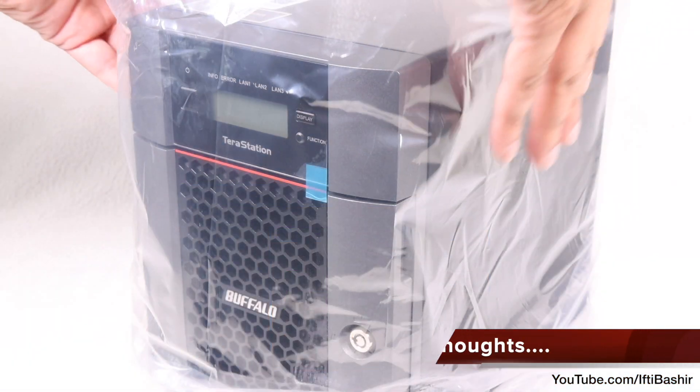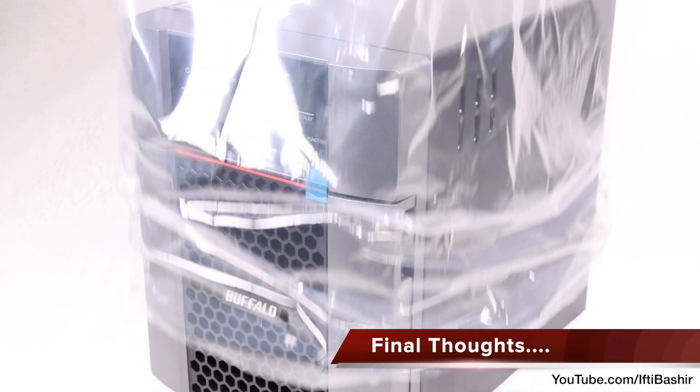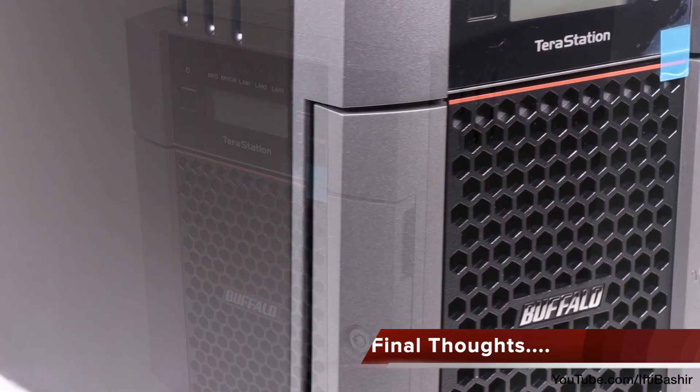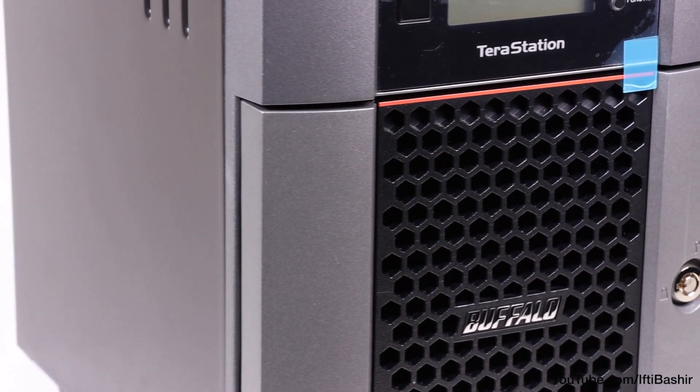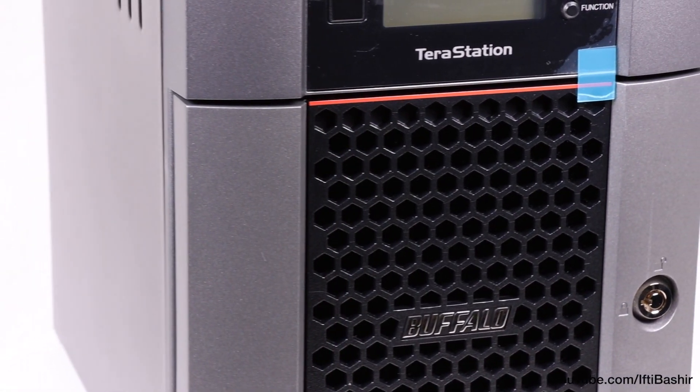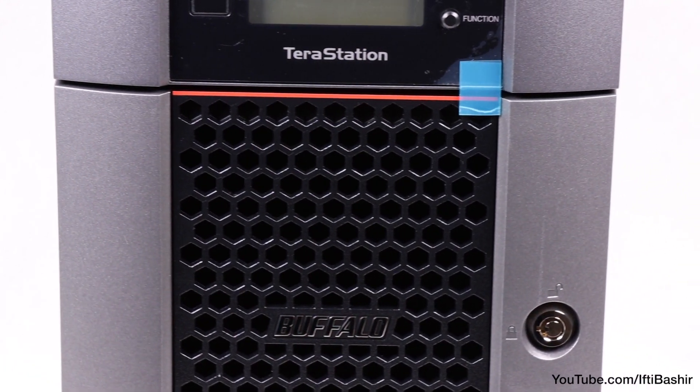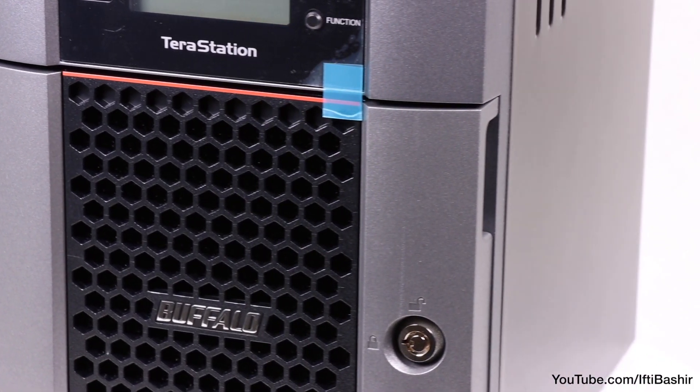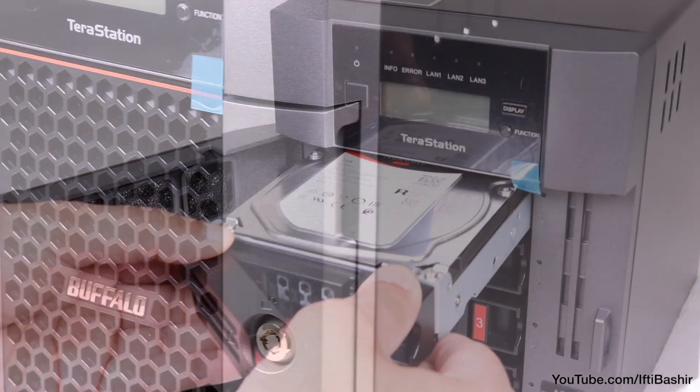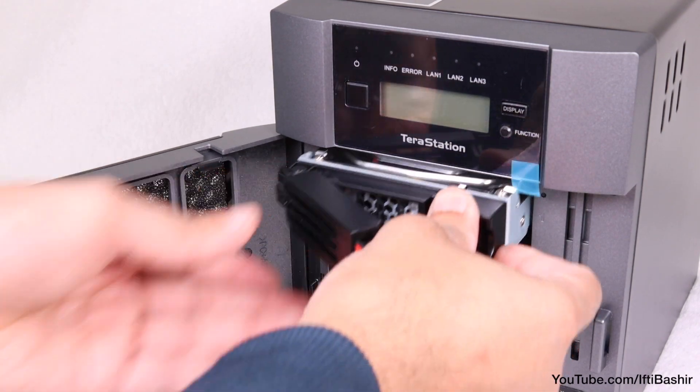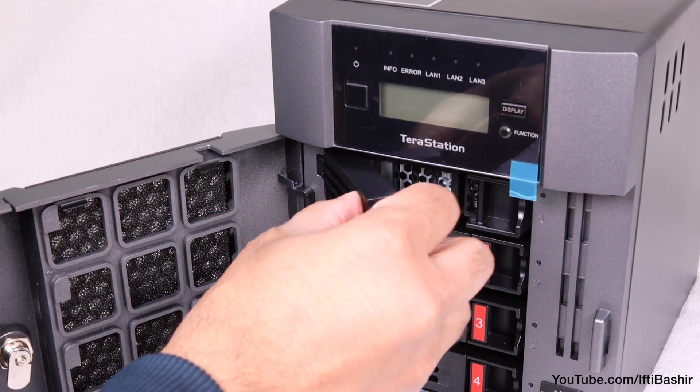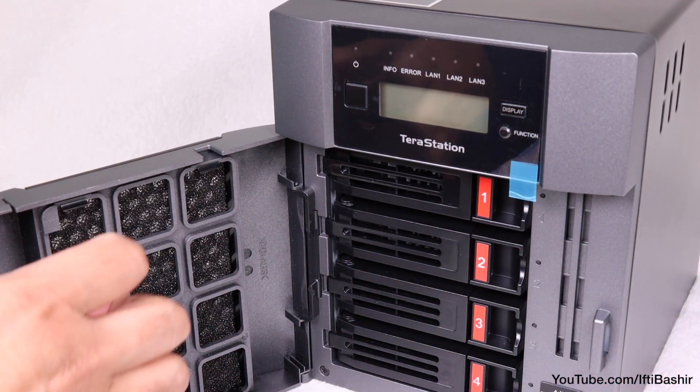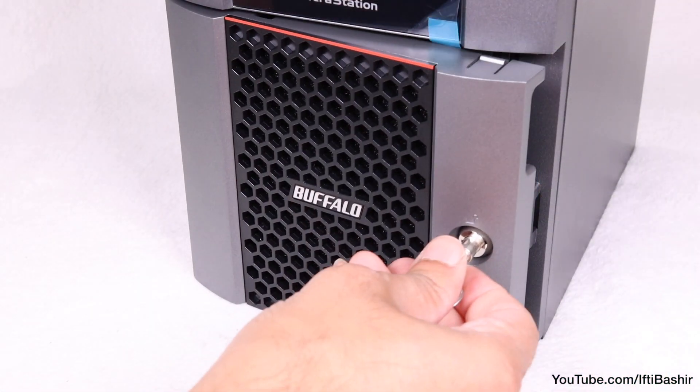All in all though, the Buffalo TS5410 arrives at both a price and hardware point that aggressively competes with the likes of Synology and QNAP on the growing demand for 10 gigabit ethernet. However, it is this device's commitment to more than speed that leaves me impressed.